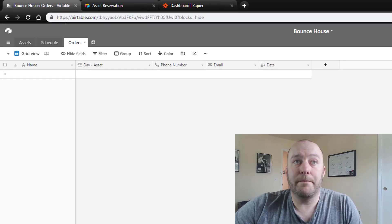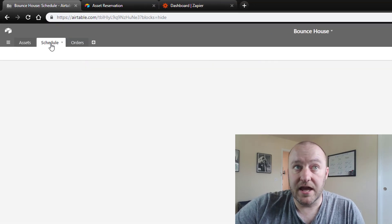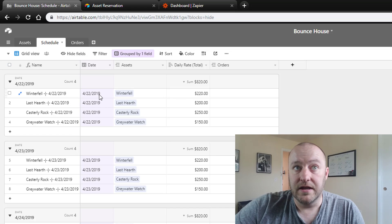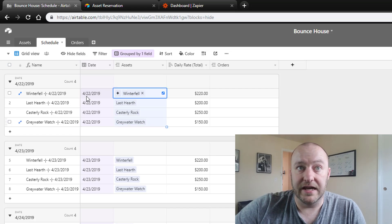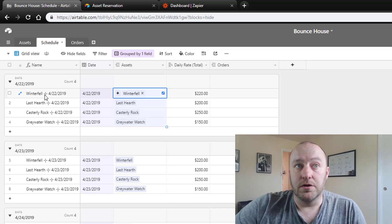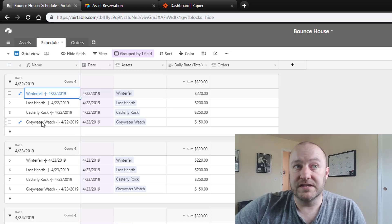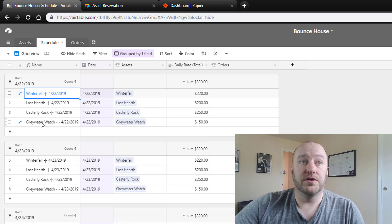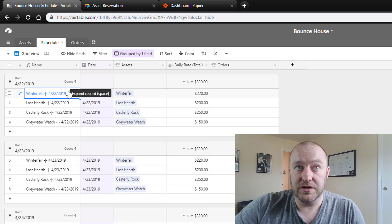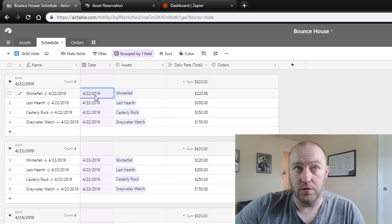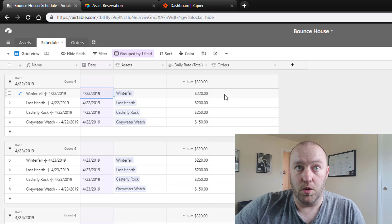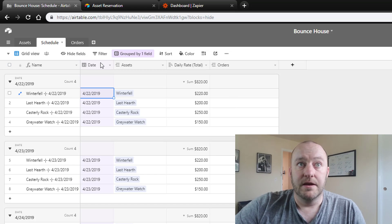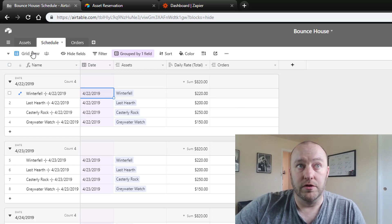So if I were to drop back into the schedule, you'll see that we have these days as they pertain to the assets, and so each one of these is unique. So you can only rent Winterfell on 4/22 one time. It can only be ordered once before it's then removed.